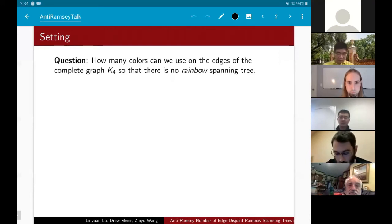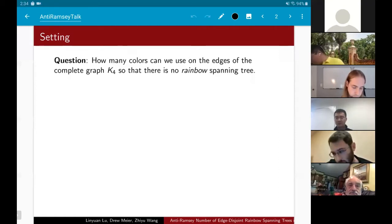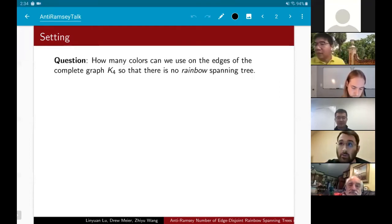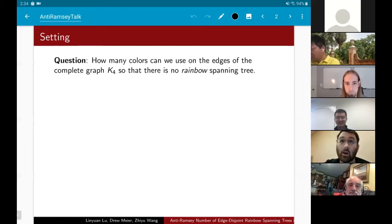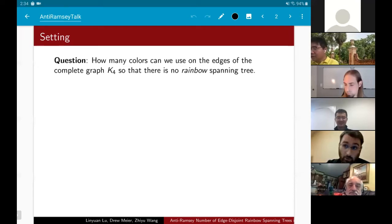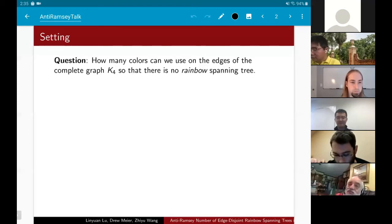The question I want to ask is: how many colors can I pack onto the edges of K4 so as to avoid a rainbow spanning tree as a subgraph? By rainbow I mean every edge gets a different color. If I color all edges of K4 with the same color, there's no rainbow spanning tree, since a spanning tree needs three edges and they'd all be red. If I color every edge a different color, any spanning tree is rainbow.